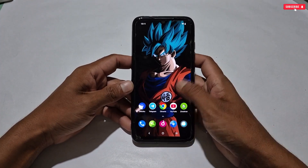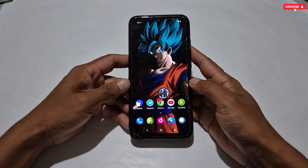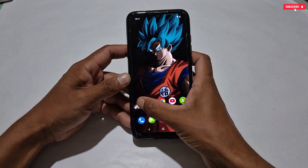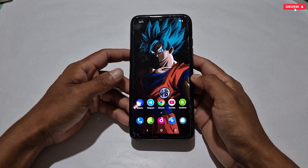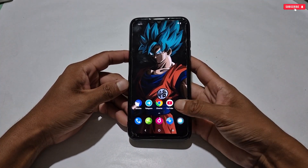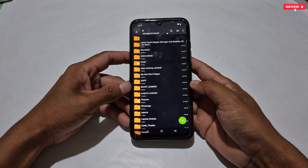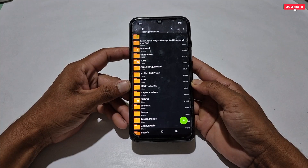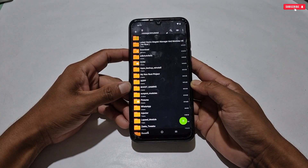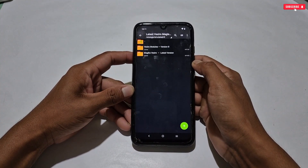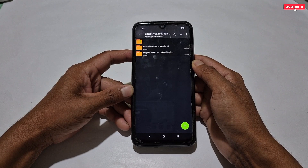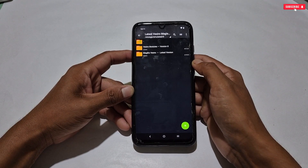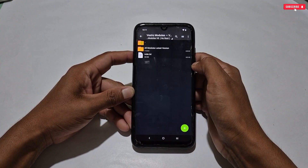Now let's dive into the applying process. First of all, you need to install the Shizuku application on your phone — without this, you cannot use this optimizer. After installing Shizuku, also download the latest Vexero Magisk Manager no-root file. Here you will get two folders: the first folder is for Vexero modules and the second folder is for Vexero manager.